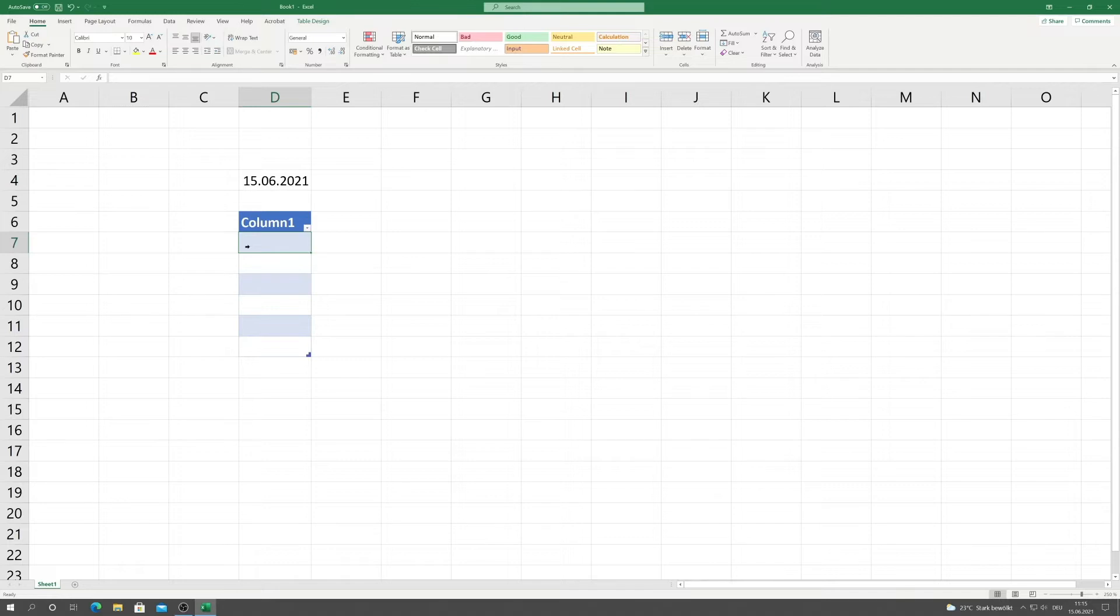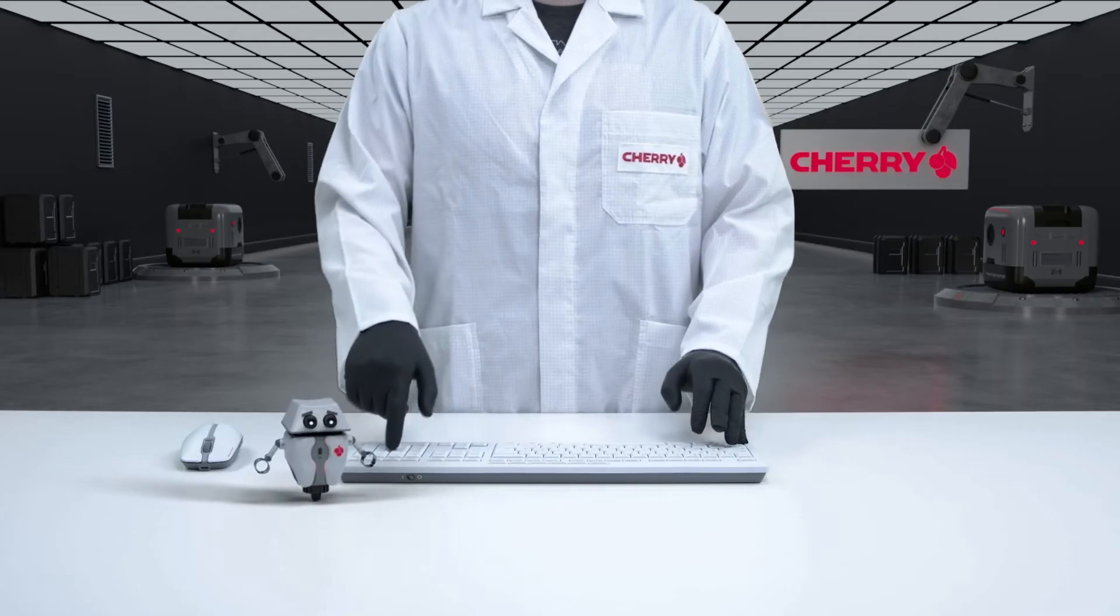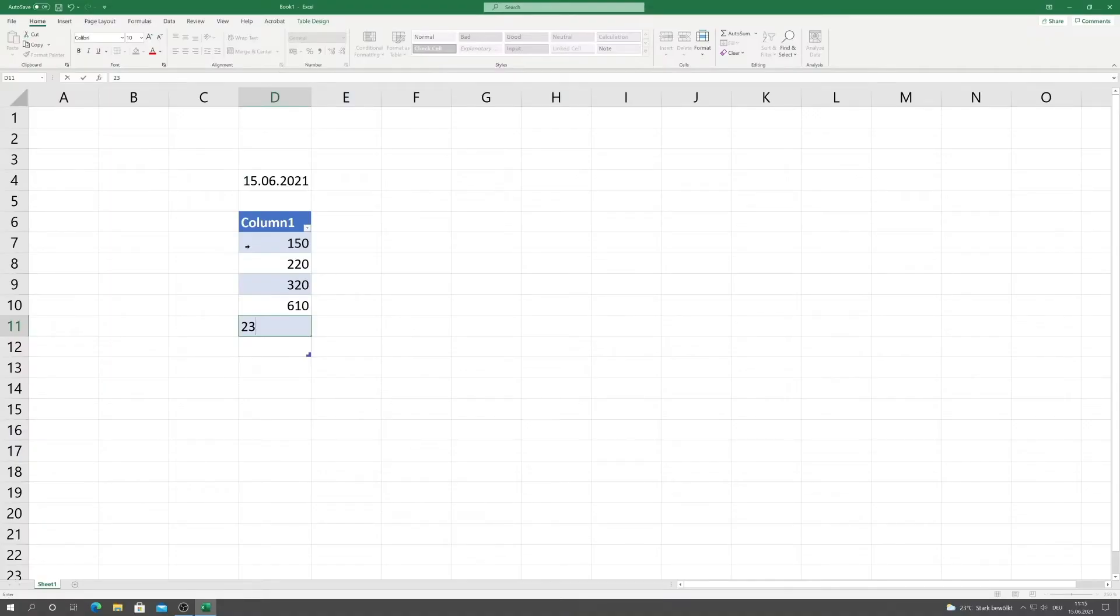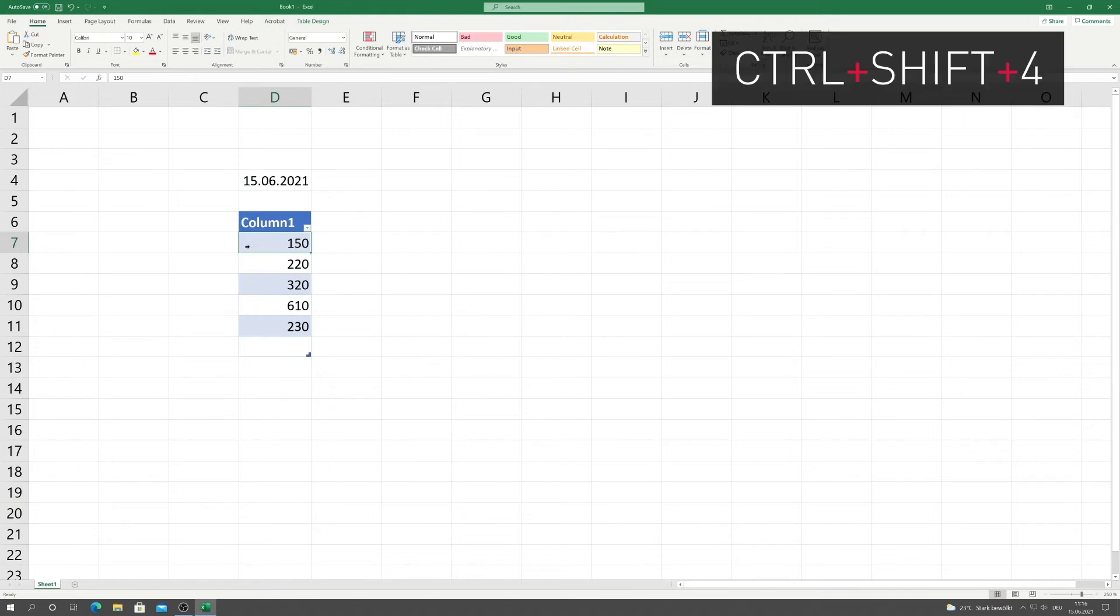I quickly enter my monthly expenses into the table, and notice that the values are not yet formatted. If it is a common currency, you can do this with the shortcut Ctrl-Shift-4, including two decimal places.